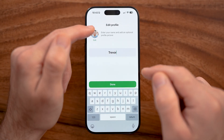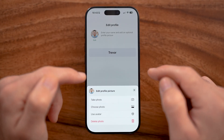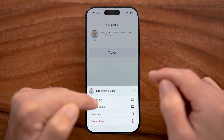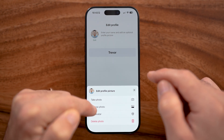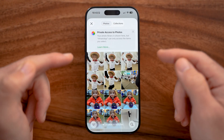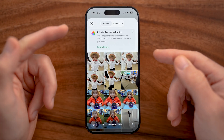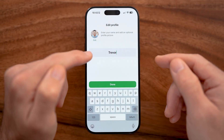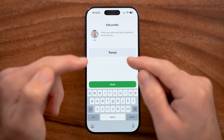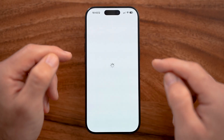You can edit your profile by tapping on the little camera icon. From there, you can take a photo or choose a photo from your camera roll. For your name, you can just put your first name. Once you're happy with that, your profile is set up.